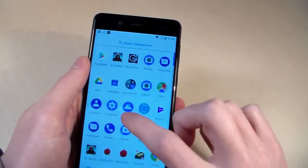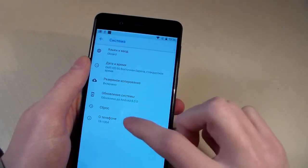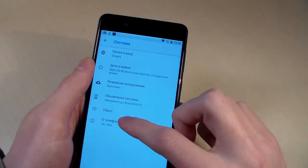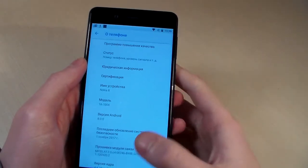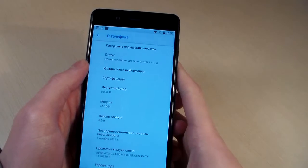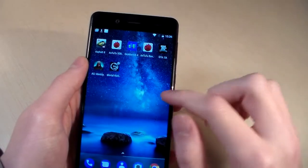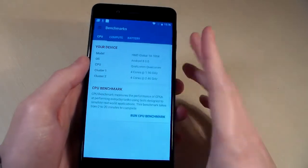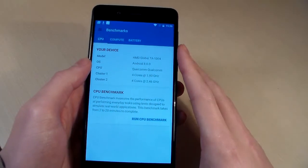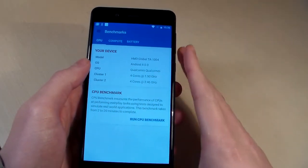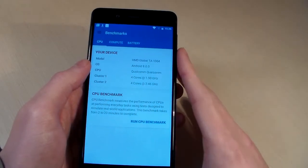Turn on the device, open Settings, look at the Android version — it's Android 8.0.0. Now close this and open the synthetic benchmark Geekbench 4 to look at system information. We have an octa-core processor, Qualcomm Snapdragon 835.